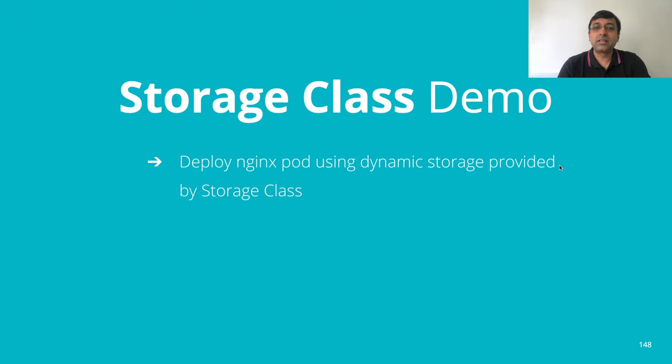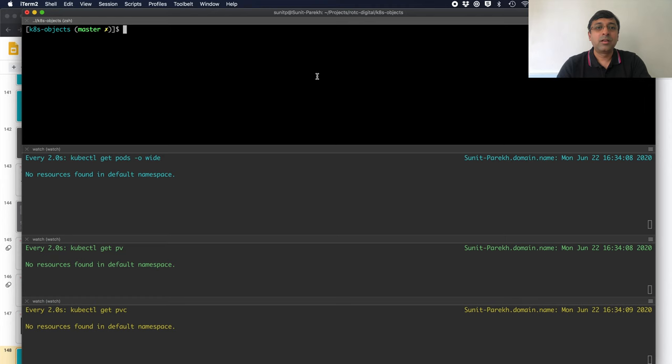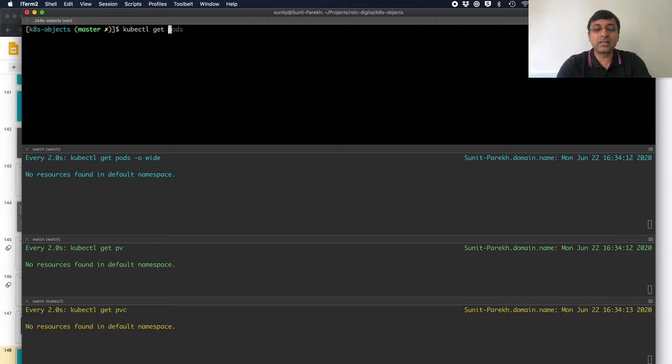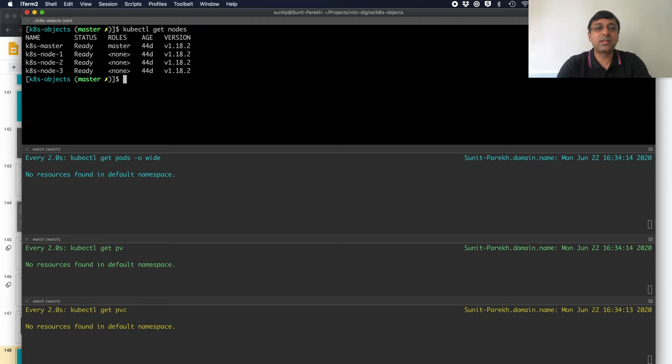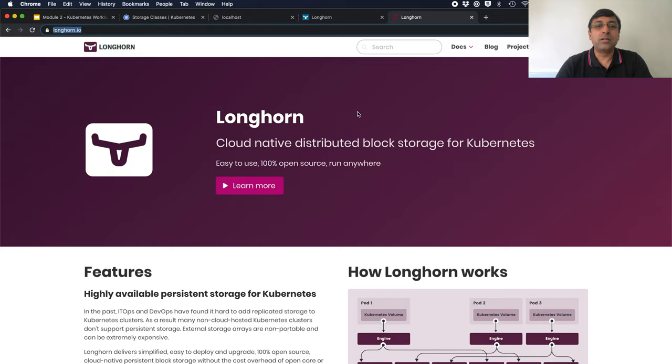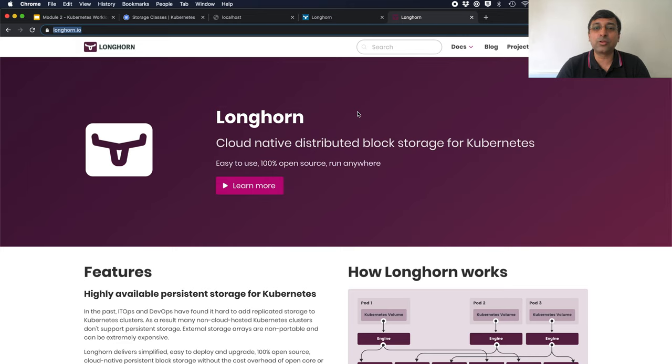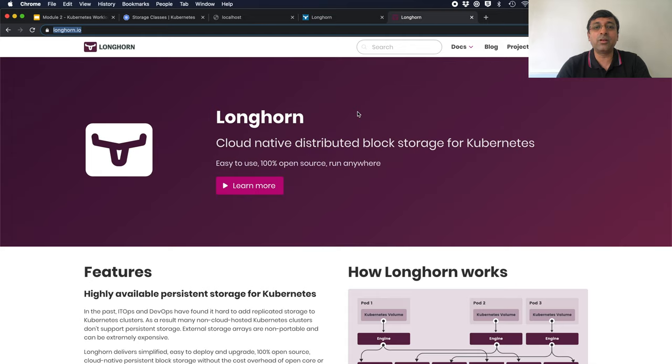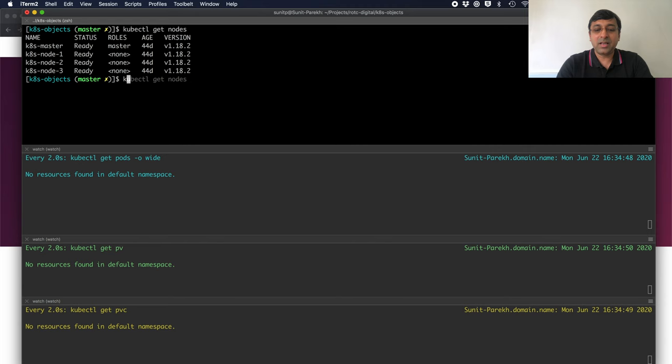Let's look at the storage class demo. On my local machine, I have my Kubernetes cluster set up with three nodes here. To get my dynamic storage, I am using Longhorn. Longhorn is cloud native storage solution. Once I have got my Longhorn set up, I could just try and see what are my storage class available.